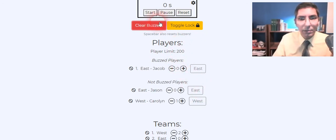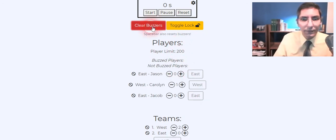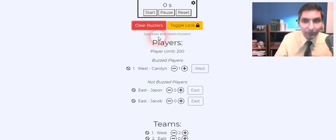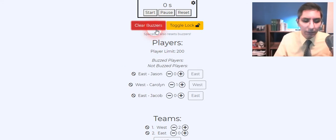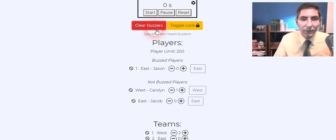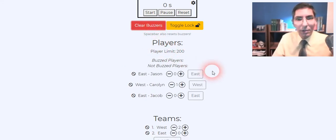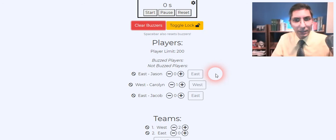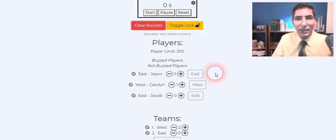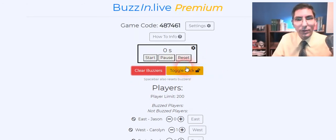East Jacob. West Carolyn. East Jason. So you can see how players are buzzing in and we can see how that works.